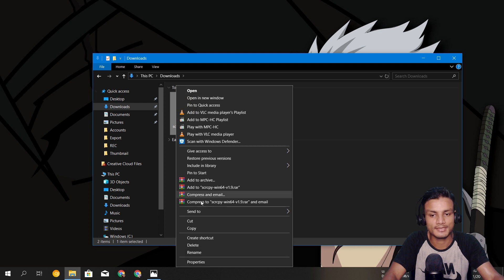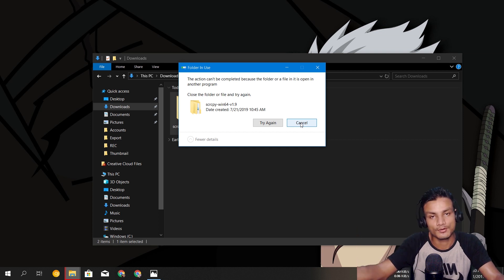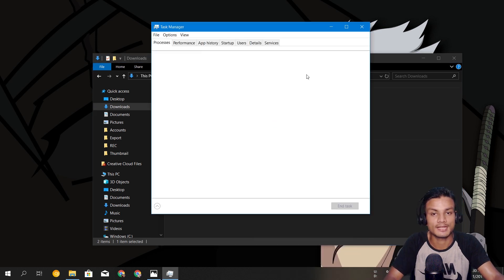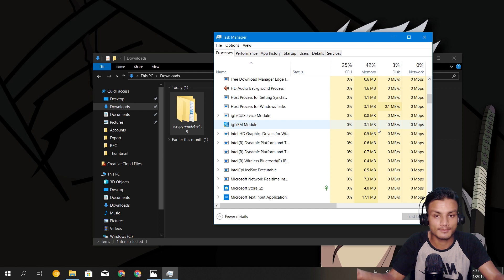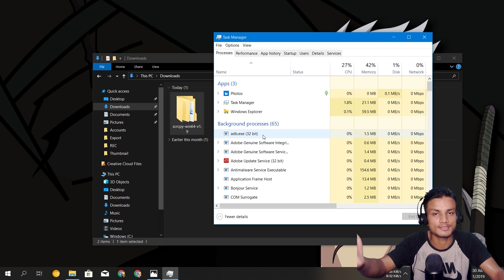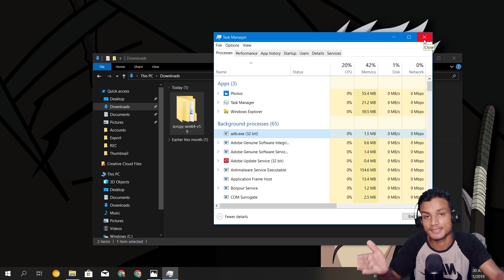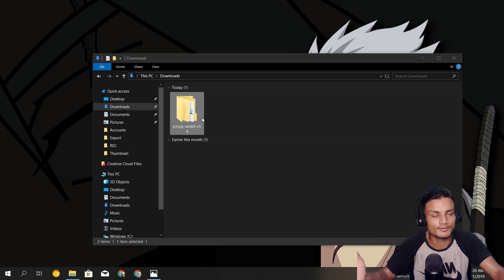I have one folder, and whenever I try to delete it I can't, because it says this folder is being used by another program. Normally, if you know a lot about your PC, you can go into the Task Manager and try to find what software is using this folder. But for normal people they might not be able to find it. In this case I know this folder is being used by ADB, so I can just end that program — but a lot of the time it's not going to be this easy.